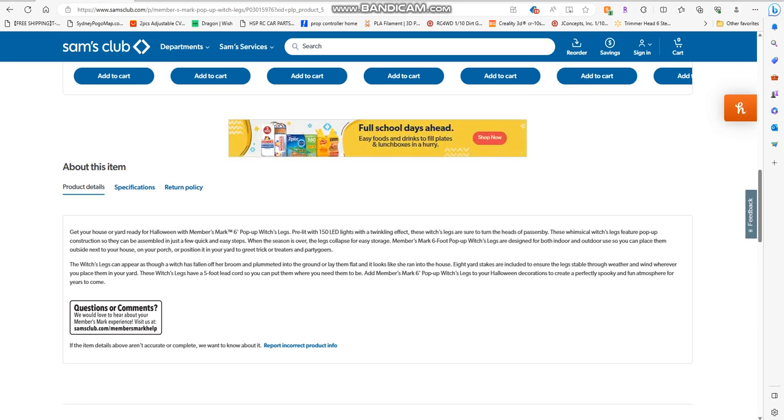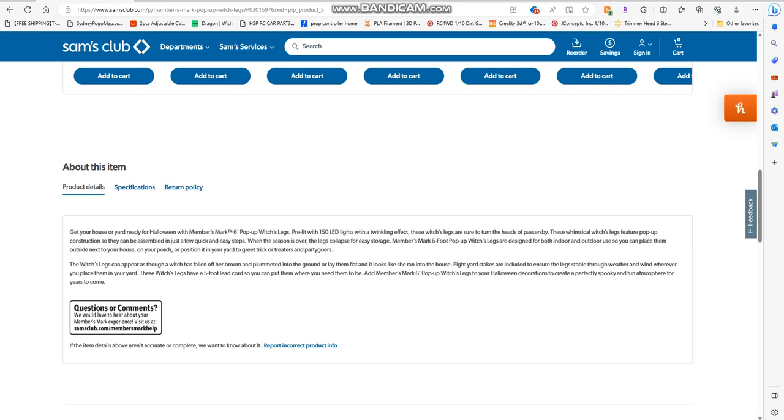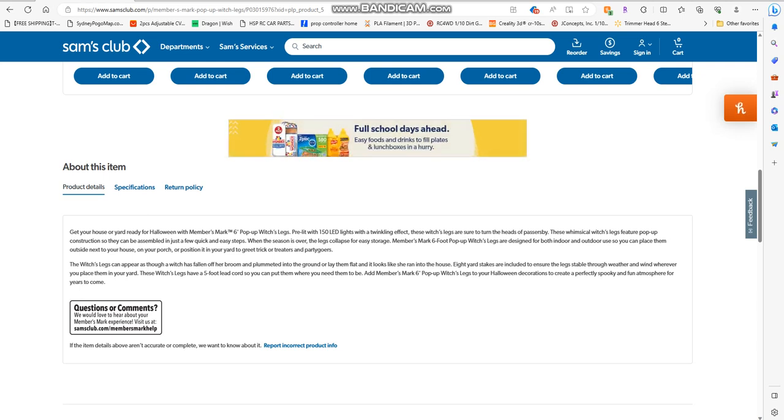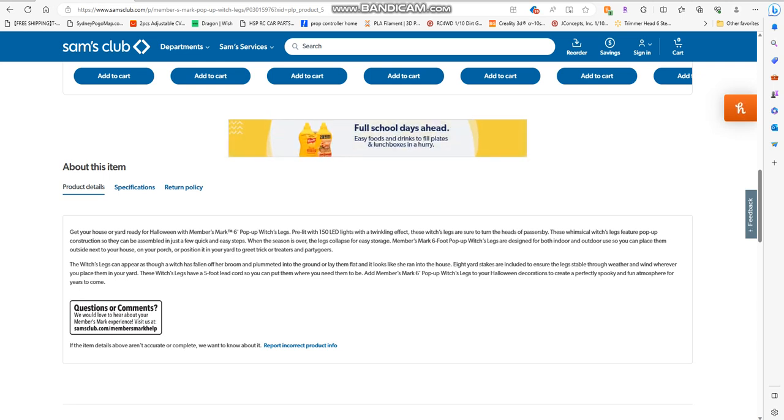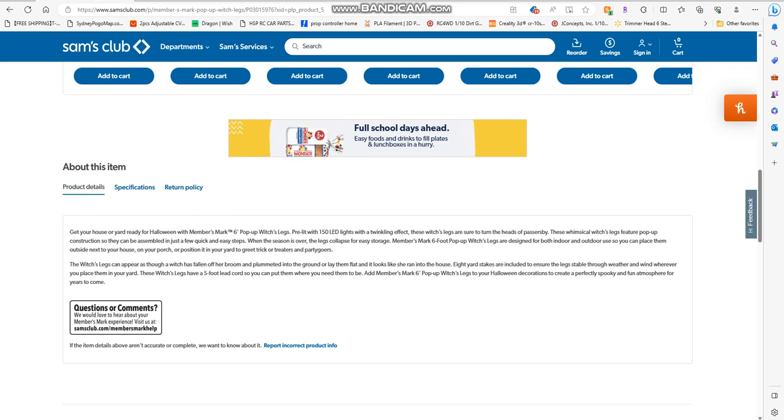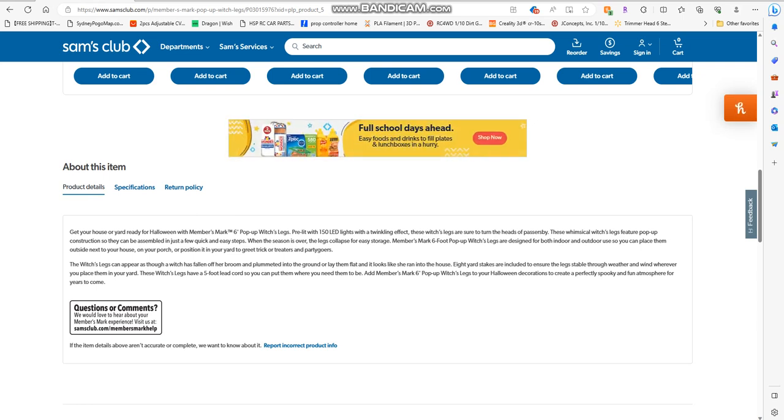These whimsical witch legs feature pop-up construction so they can be assembled in just a few quick steps. When the season is over, the legs collapse for easy storage. Legs are designed for both indoor and outdoor use, so you can place them outside next to your house, your porch, or position them in your yard.